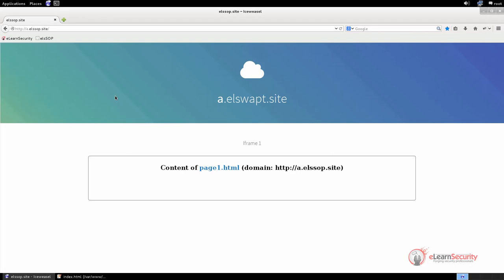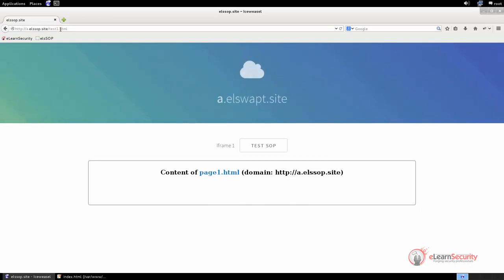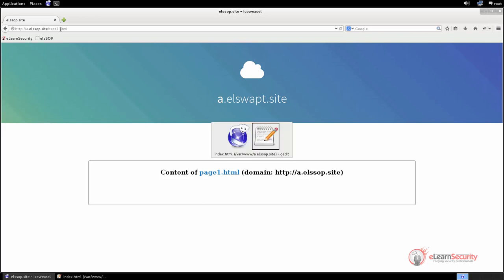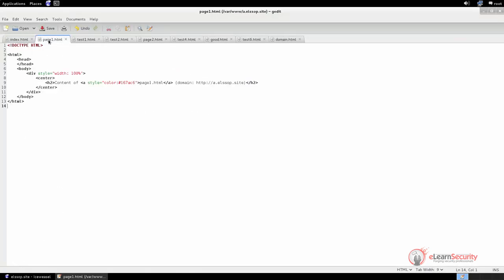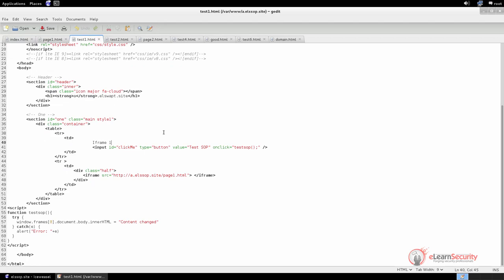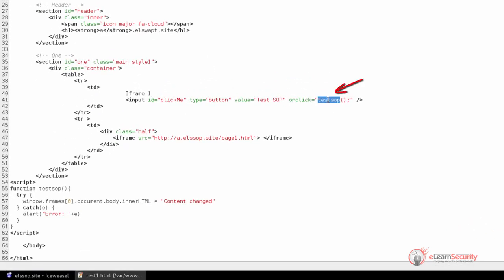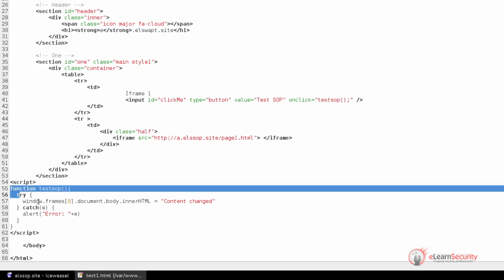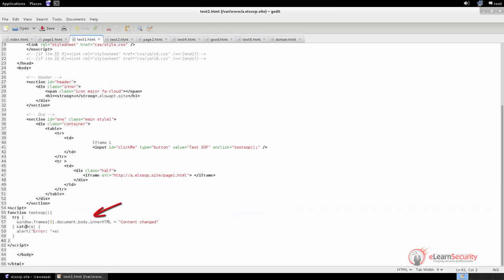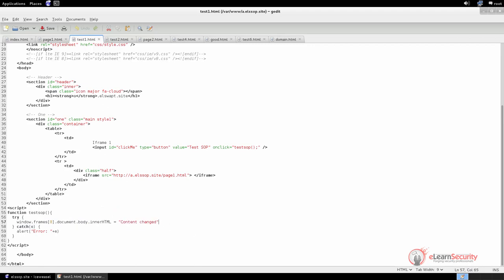To achieve this, we have to create another page named test1.html. Here we have the same iframe as the previous page, plus a button. Let us inspect the source code of this page and see what this button does. This is the button that calls the JavaScript function testSOP. If we inspect its code, we can see that in order to edit the content of the iframe, we are going to change its innerHTML property. The statement sets the content of frame 0 to 'content changed'. If it does not work, we will print an alert with the error message.